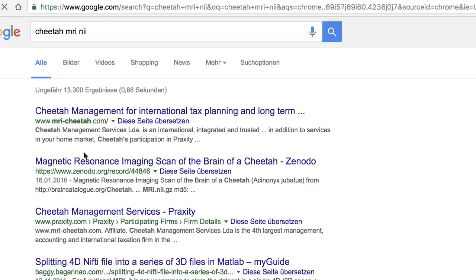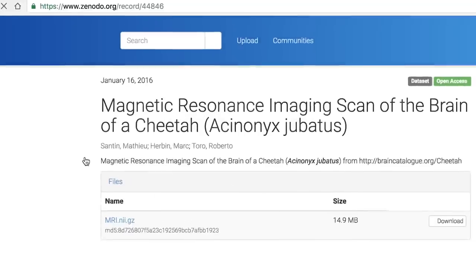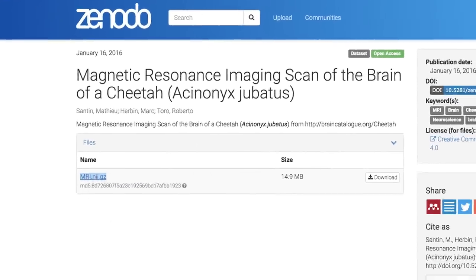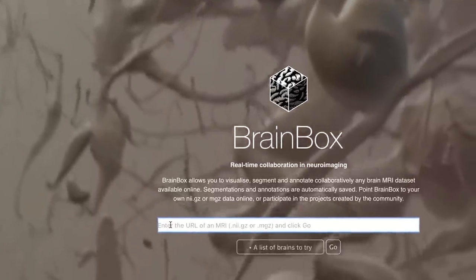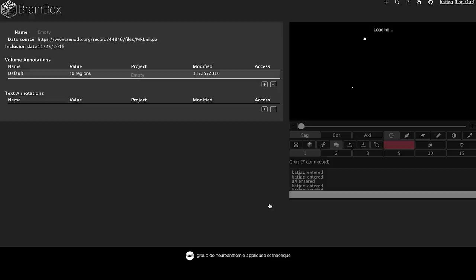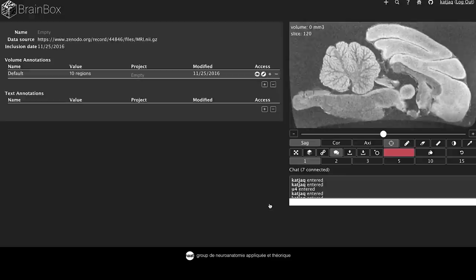Take any link to an MRI on the web — for example from Zenodo, Figshare or even Dropbox — paste it in Brainbox and see the data, annotate it and explore the results in 3D.